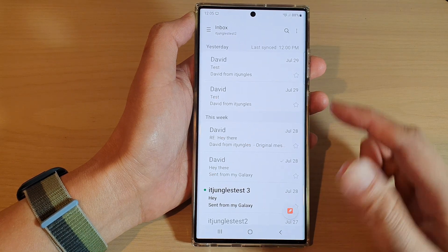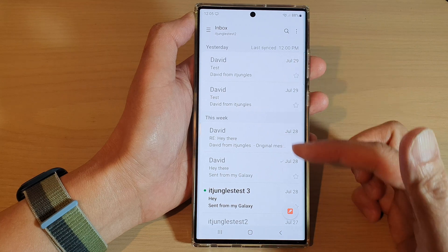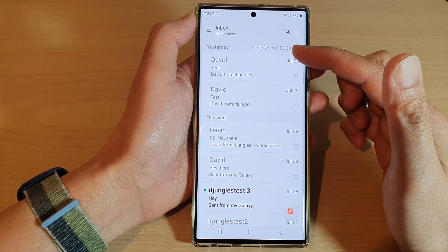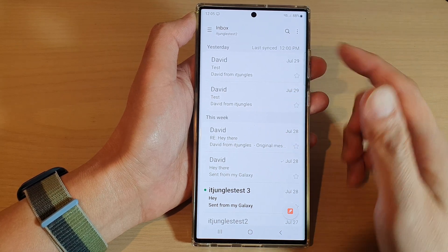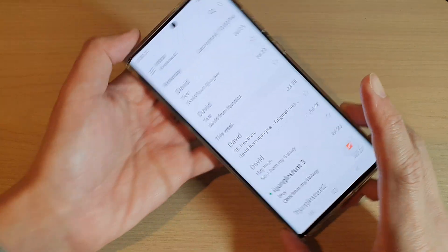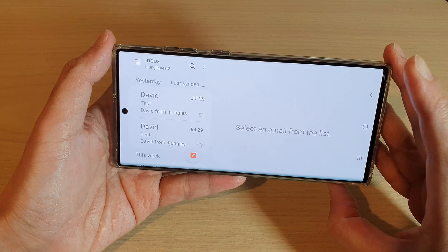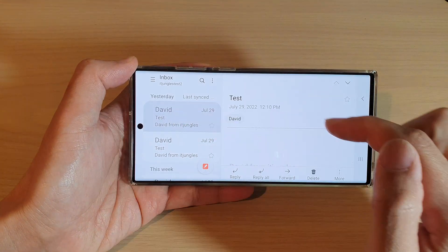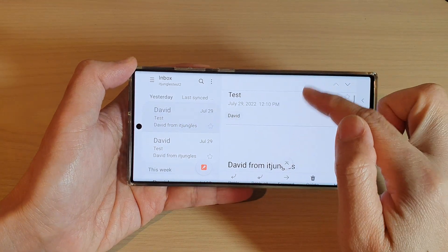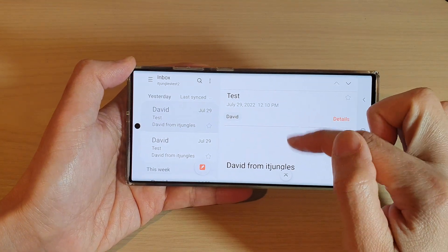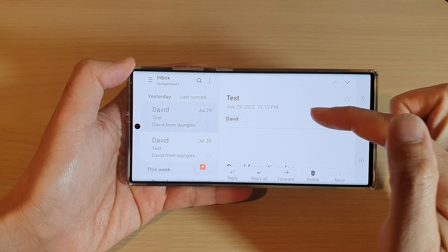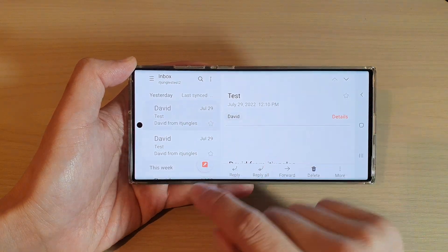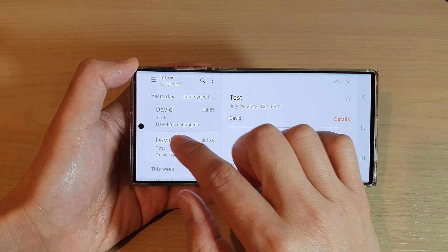If you tap the back key, you can see this is in portrait mode and it doesn't have a split view. But if you rotate your phone to landscape mode, you now have a split view — you can tap on an email and view the email content, while the left-hand side panel shows the email list.